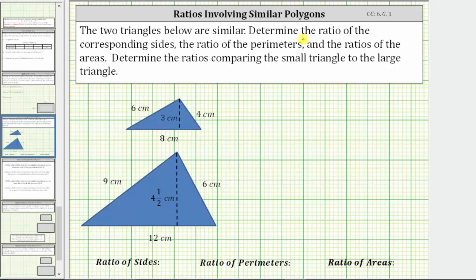The two triangles below are similar. Determine the ratio of the corresponding sides, the ratio of the perimeters, and the ratio of the areas. Determine the ratios comparing the small triangle to the large triangle.